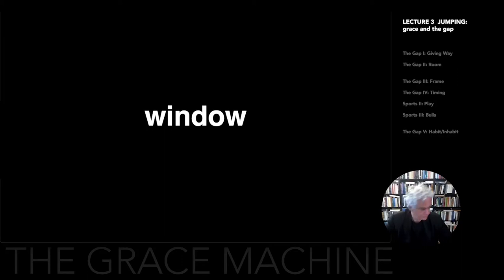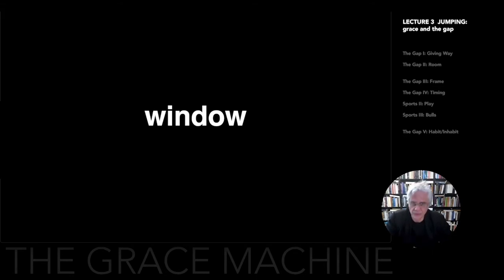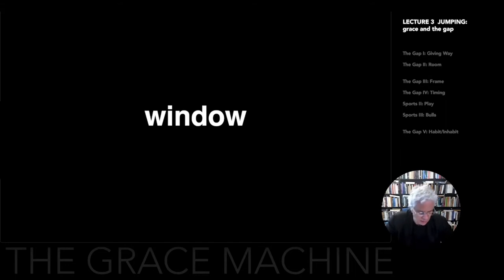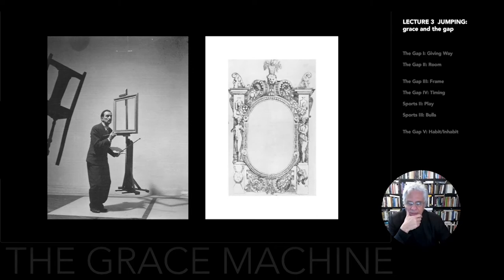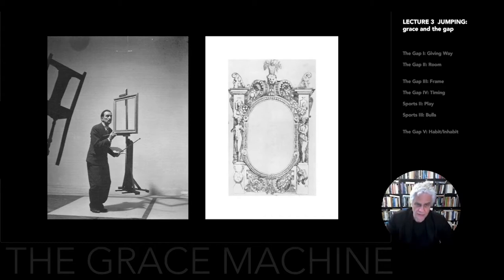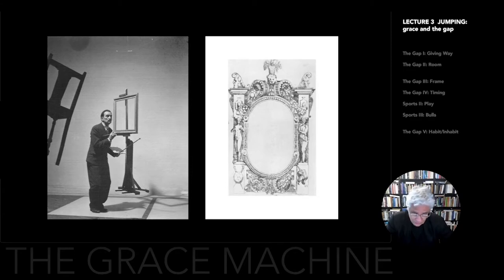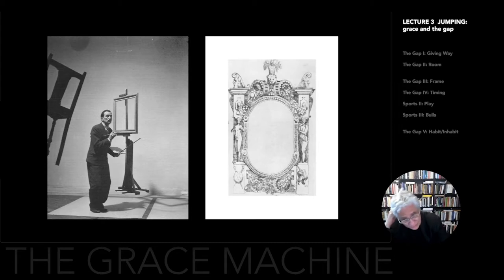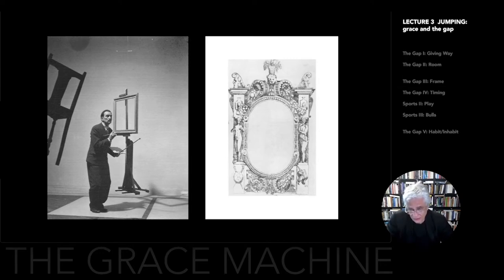Welcome again to the second part of the lecture on the figure of jumping. That starts with the idea of the window — not so much a window in a wall, but mostly a window in time. We will be seeing many different variations of this. Here we see the two images we left in the first part: on the right, Derrida's illustration for Parergon — the parergon taking over the work of the ergon, of the structure of the frame. On the left, Dali waiting with an empty frame hanging from an easel. This empty frame is a window of opportunity, or the window in time.